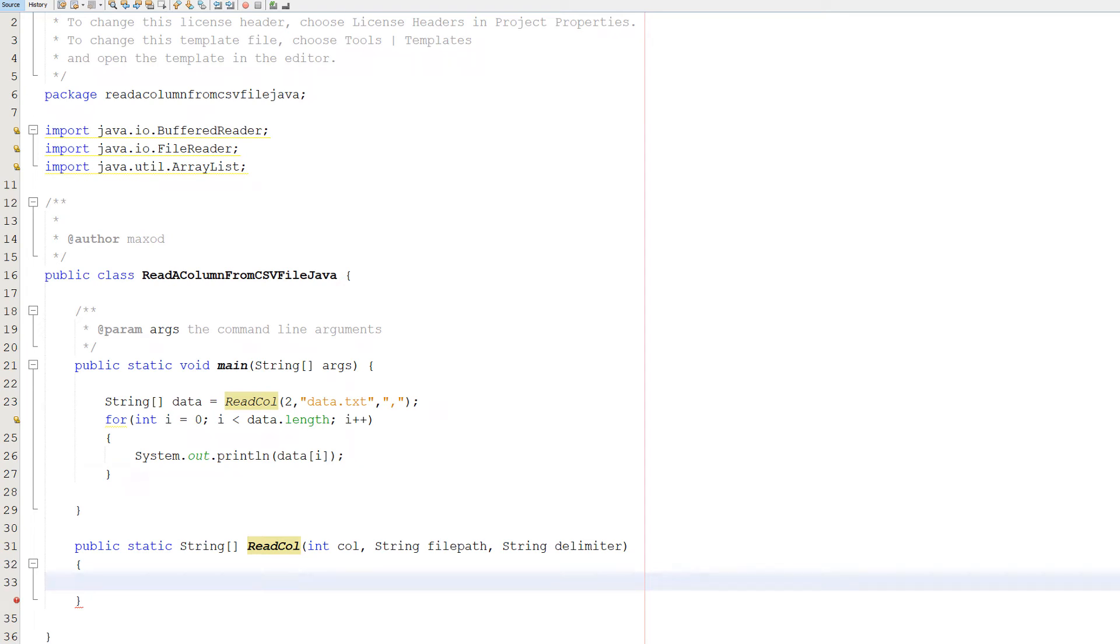Greetings! It is Max here and today I am here with another Java tutorial to help you get an A in your coursework or exam. Today we're here with reading a column from a CSV or text file with Java.